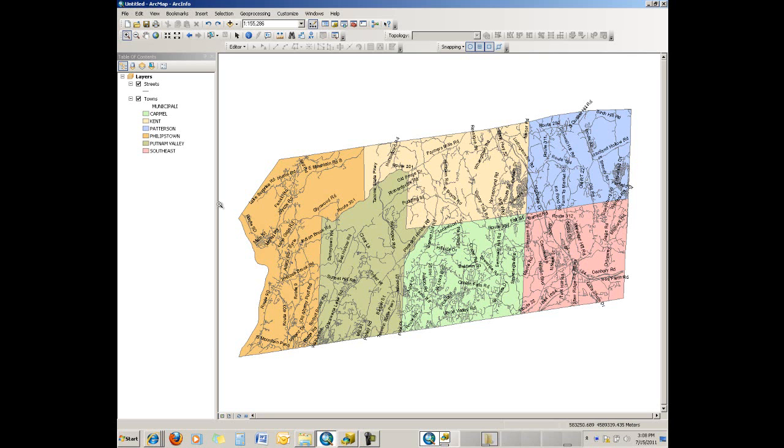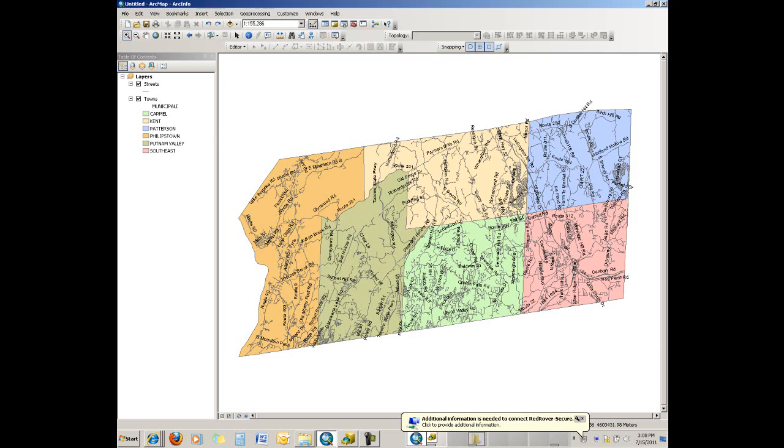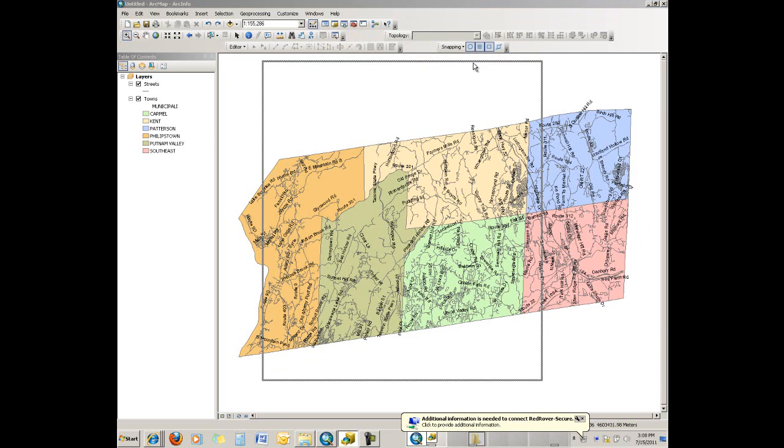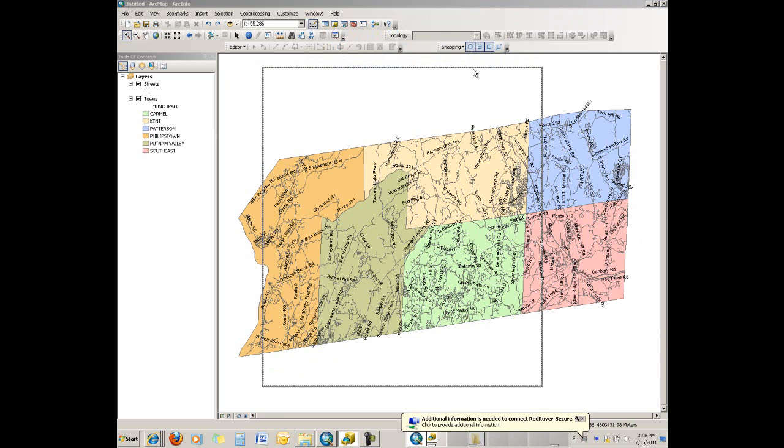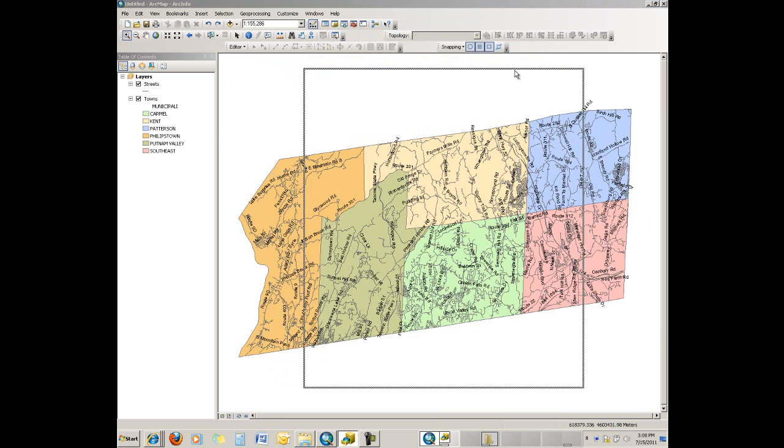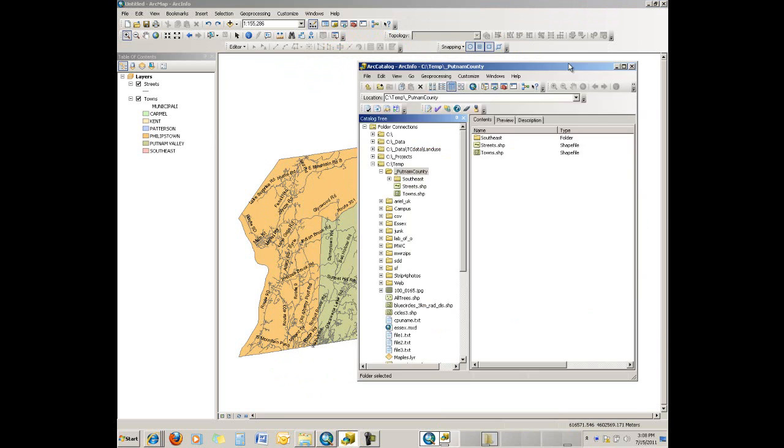Instead of using the catalog within ArcGIS 10, I'm going to use the ArcCatalog application, which is also separate, so it'd be a little closer to what 9.3 might have. So we go to the catalog.